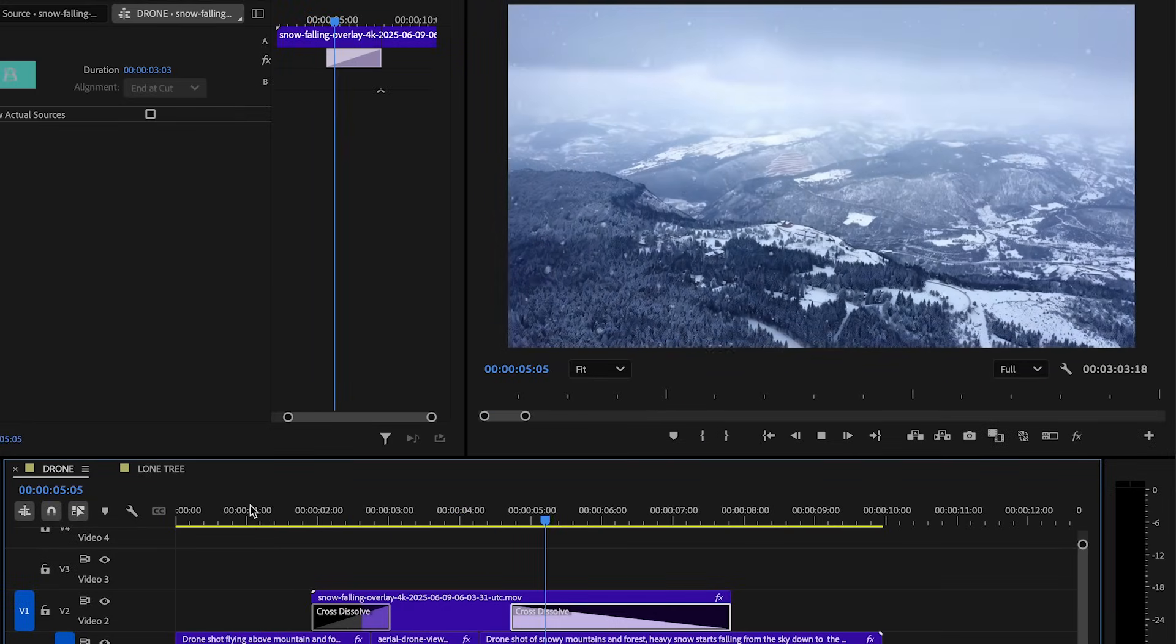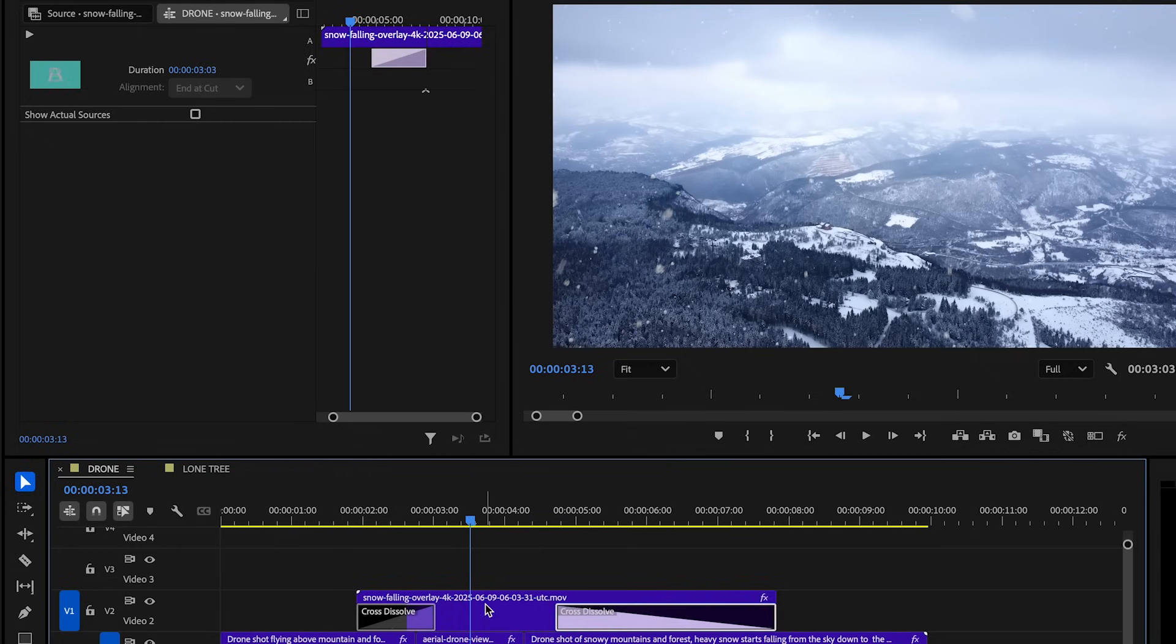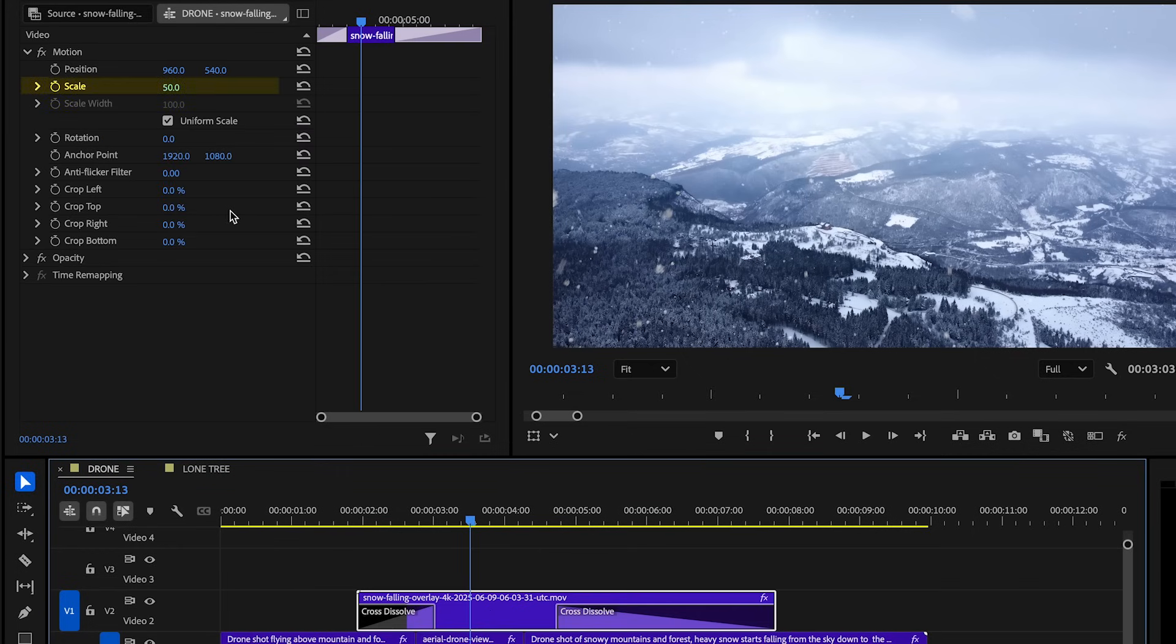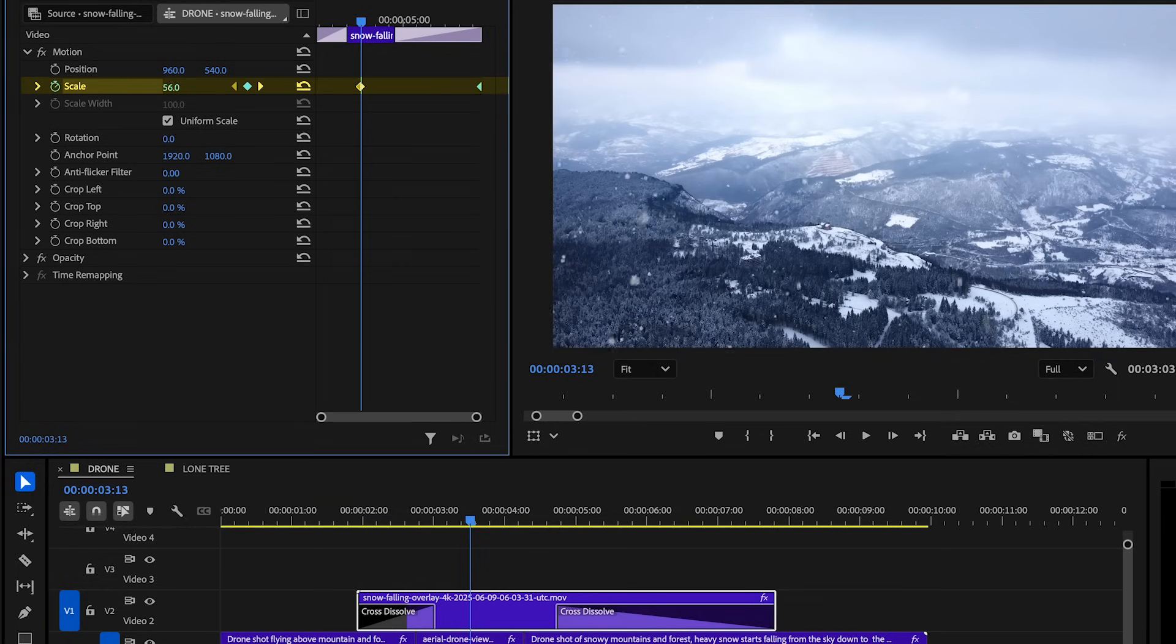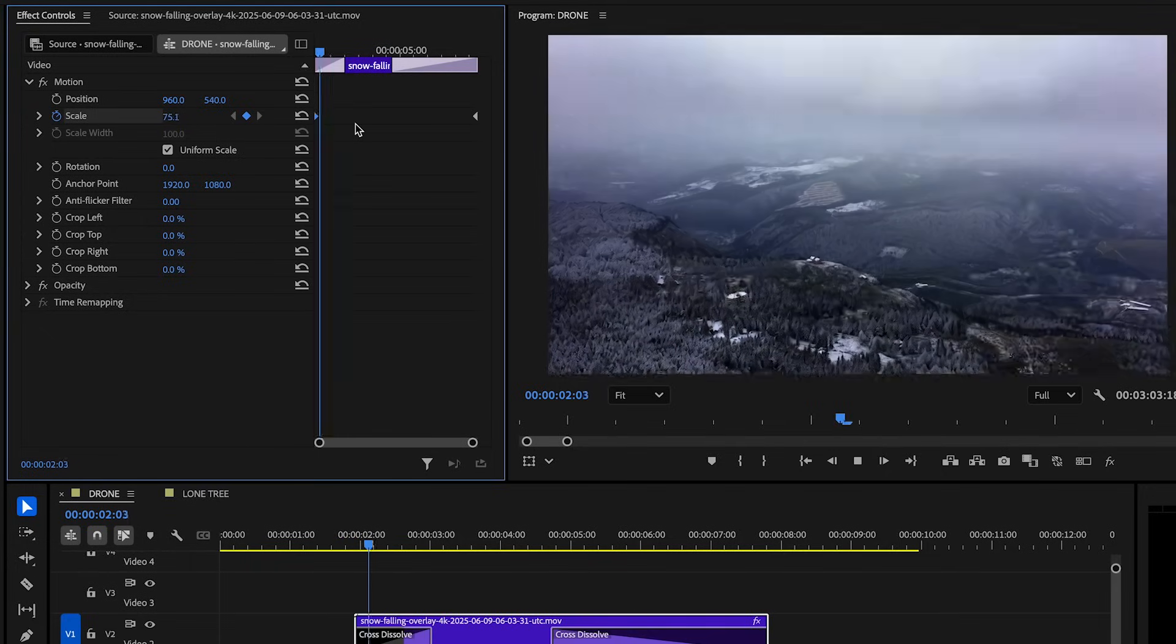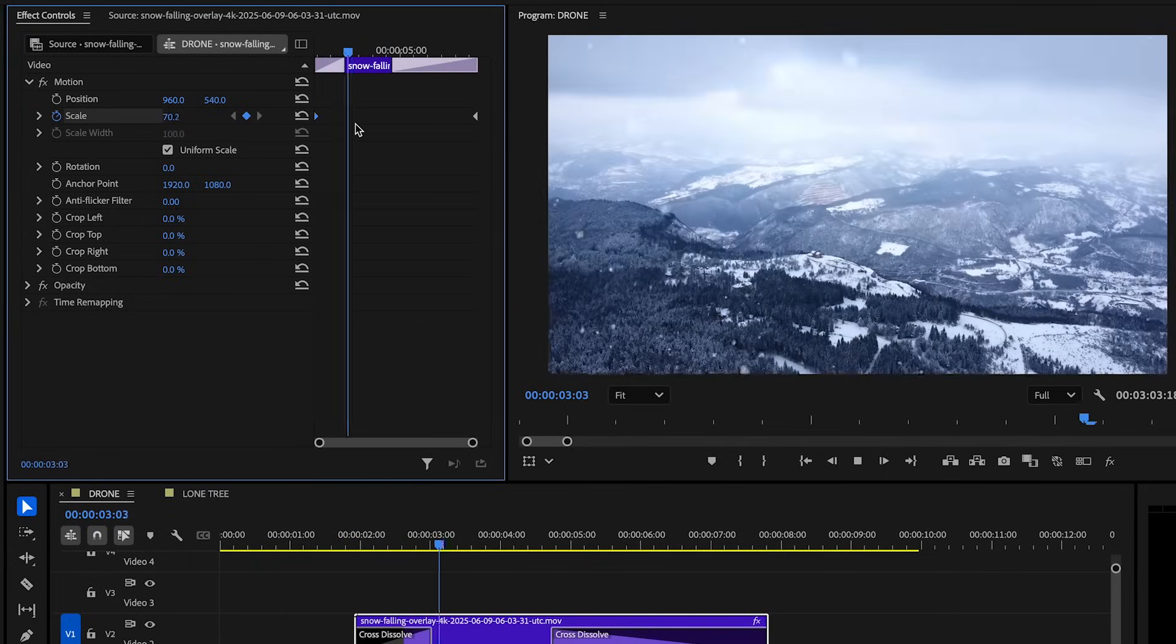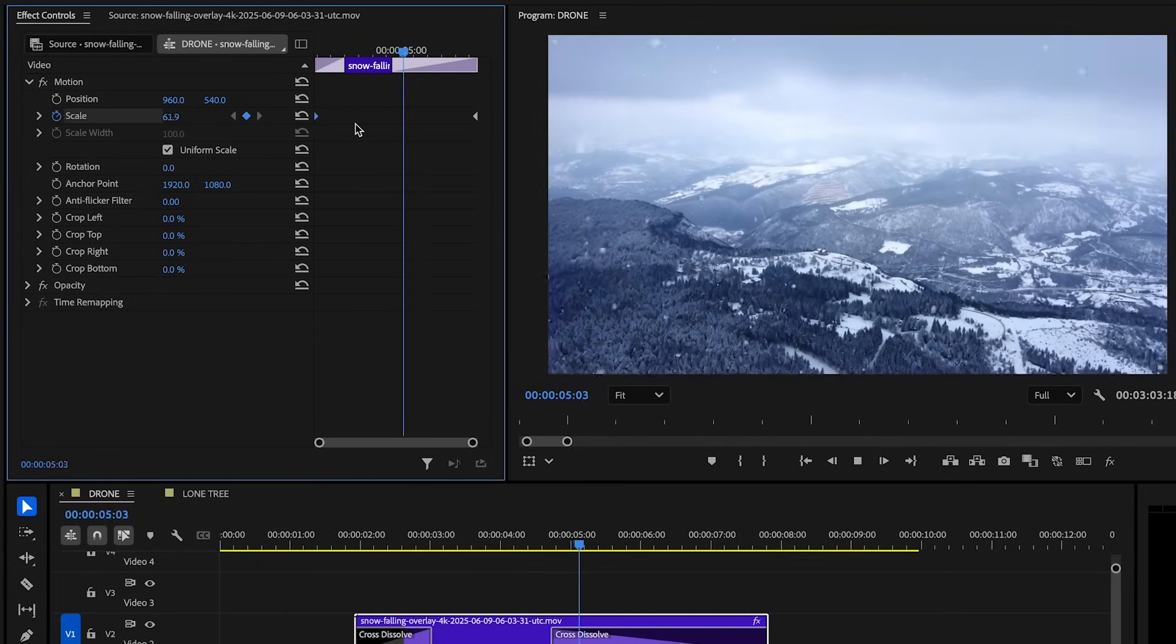And since the camera is slowly moving back, let's also keyframe the scale of the snow overlay video. So what we can do here is scale up for the first keyframe and then have it slowly scale back down until the end of the clip. Now, obviously this isn't 100% realistic, but it does give you the illusion of the snow following the camera movements.